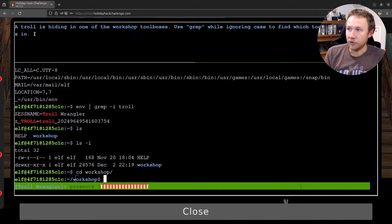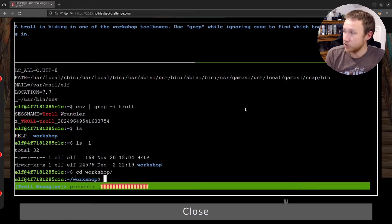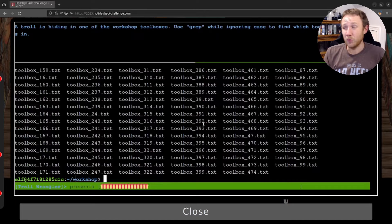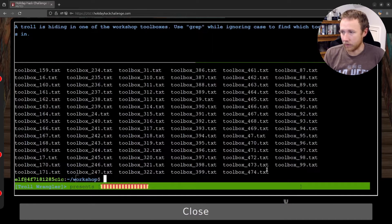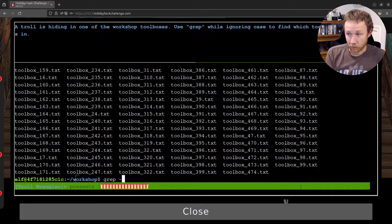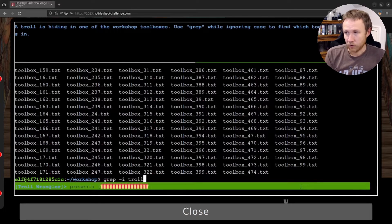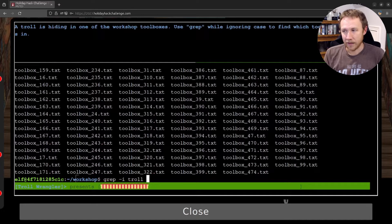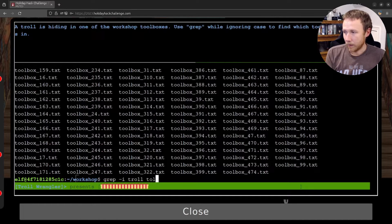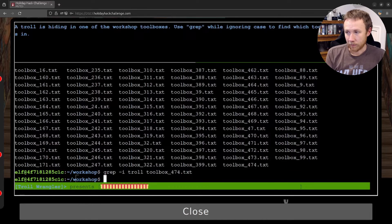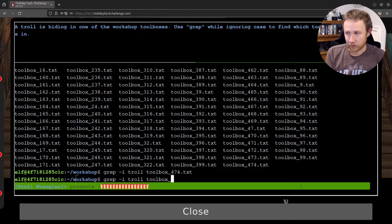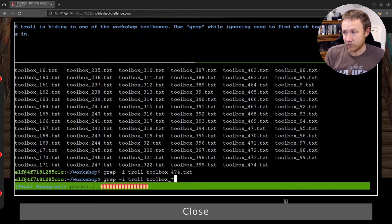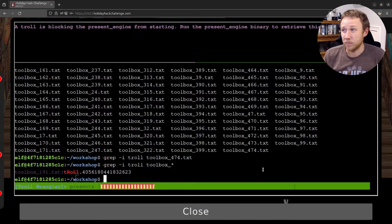All right. A troll is hiding in one of the toolboxes. Use grep while ignoring case to find out which toolbox it's in. If we hit LS, look here, we see there's a ton of toolbox number.txt files. It looks like almost 500 of them. So before we talked about grep, we want one minus I to make it case insensitive, destroying troll. And now where are we going to look for that? Before we had typed it into grep. But now we can give it a file name. We want to look at all the toolboxes. So we're going to give it a wildcard star. And that's going to search across all the files that start off with toolbox. And when we run that, we find it in 191.